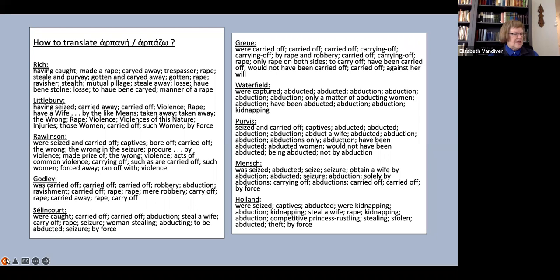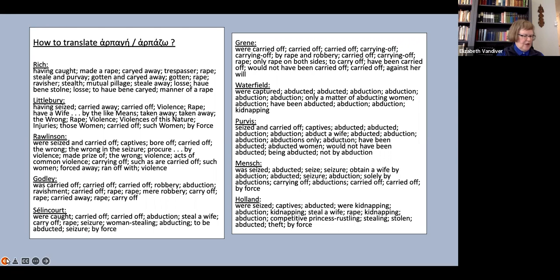Waterfield and Purvis are the most consistent, each of them using abduction in almost every instance, with only two exceptions in each. On the other end of the spectrum, we find that Rich and Rawlinson each use 10 different terms for harpage and harpazo, while Holland uses nine.